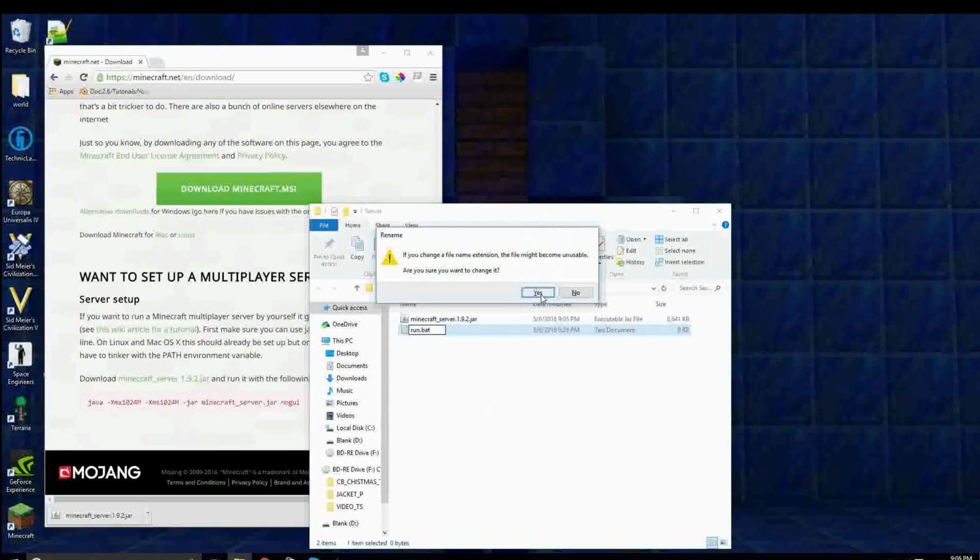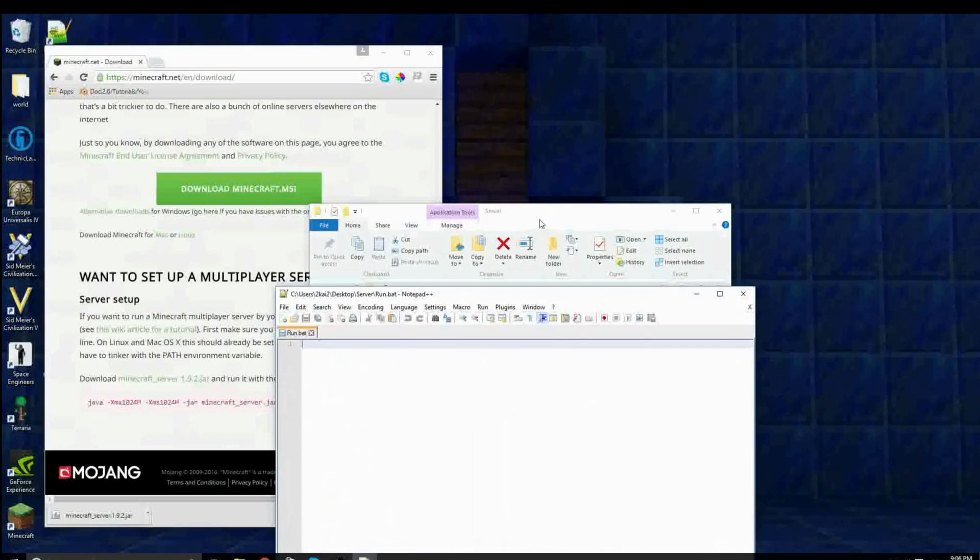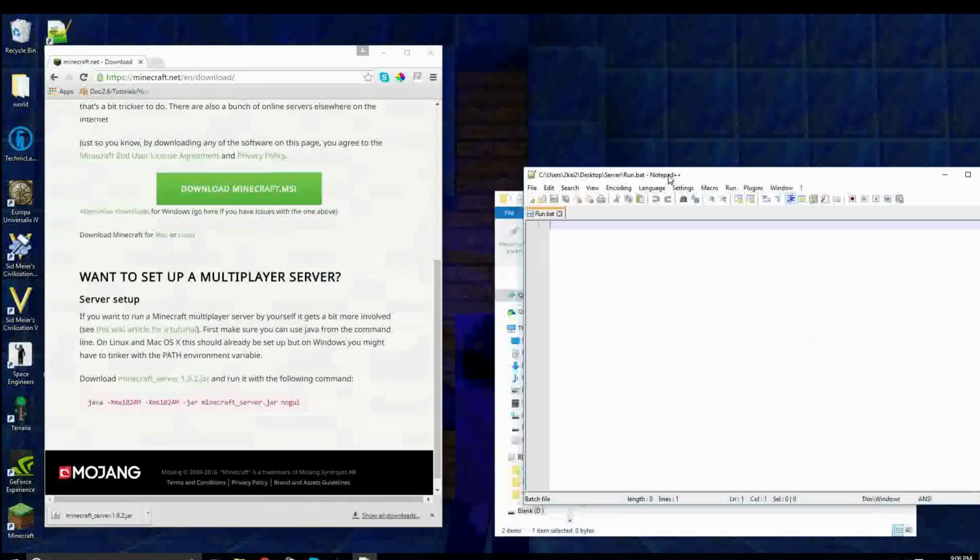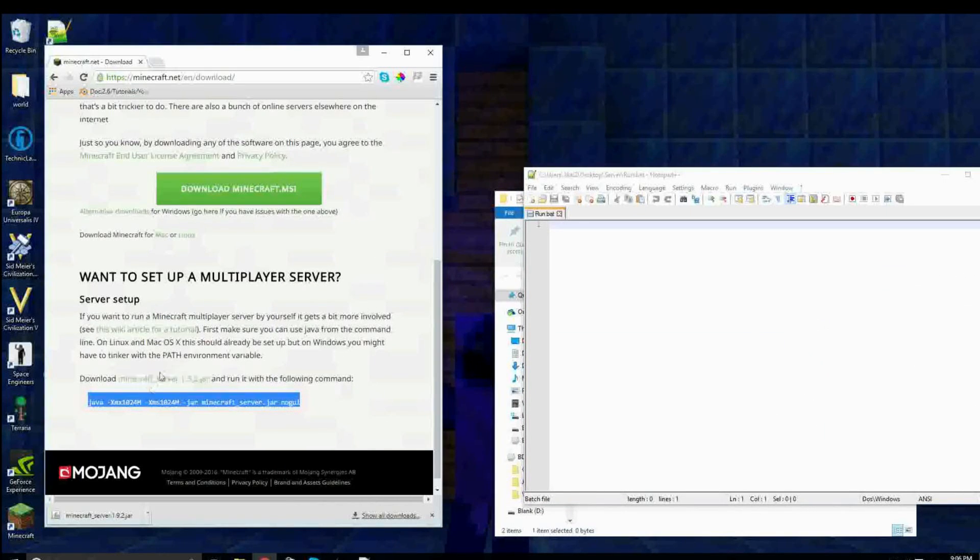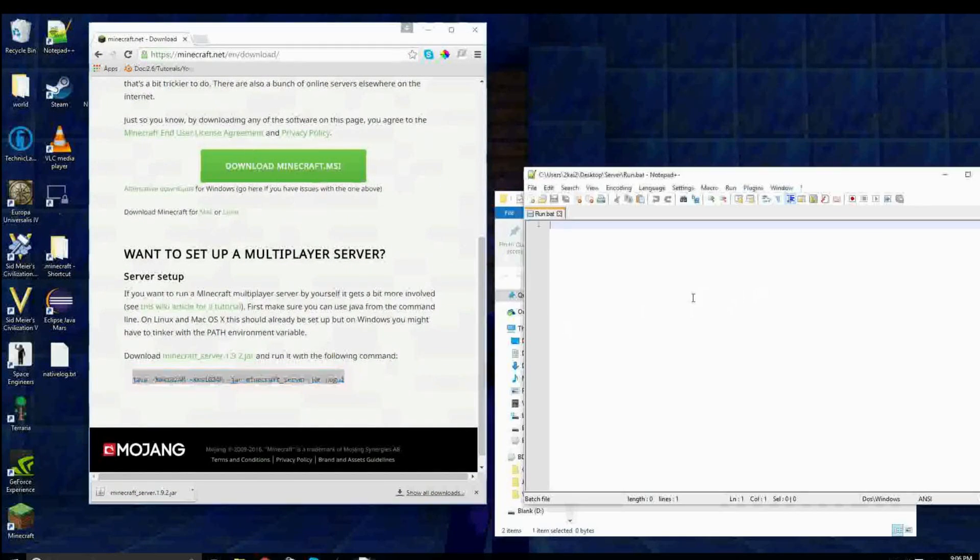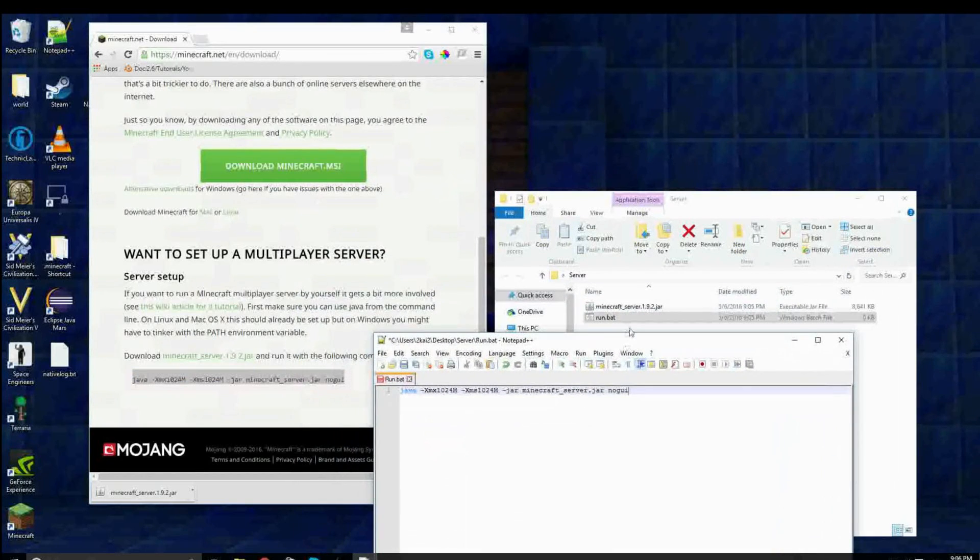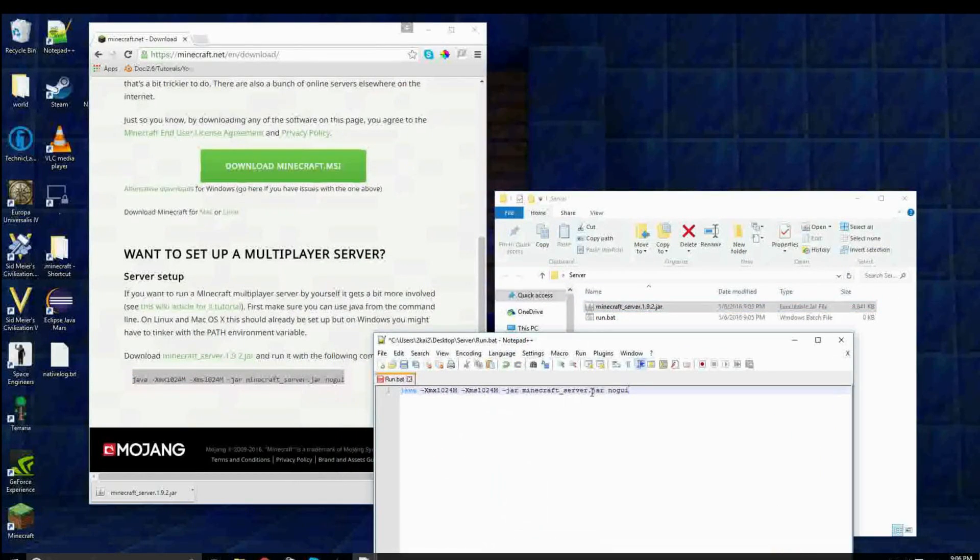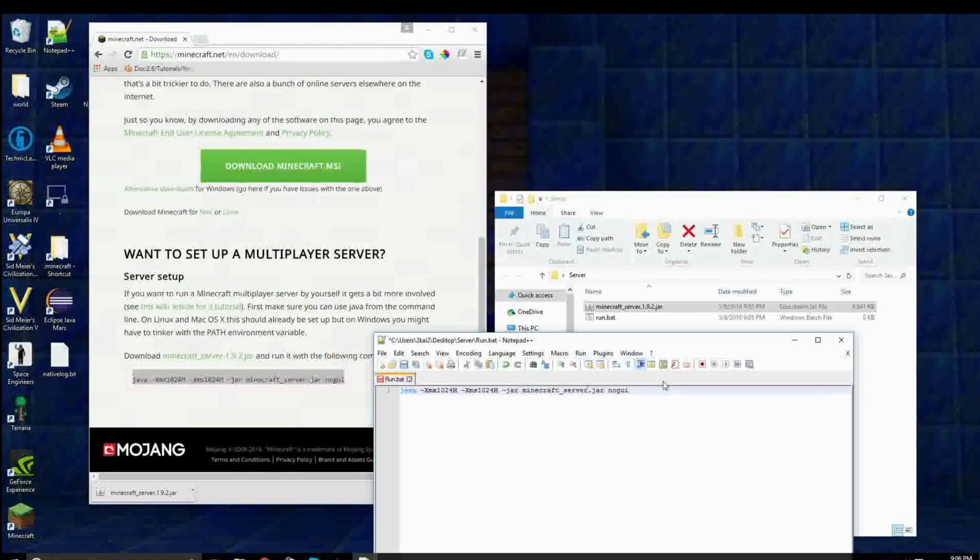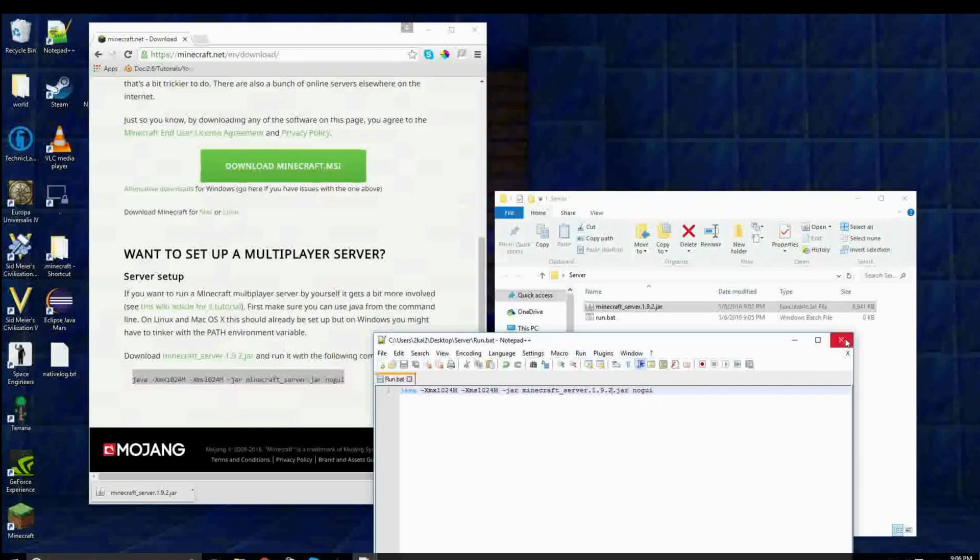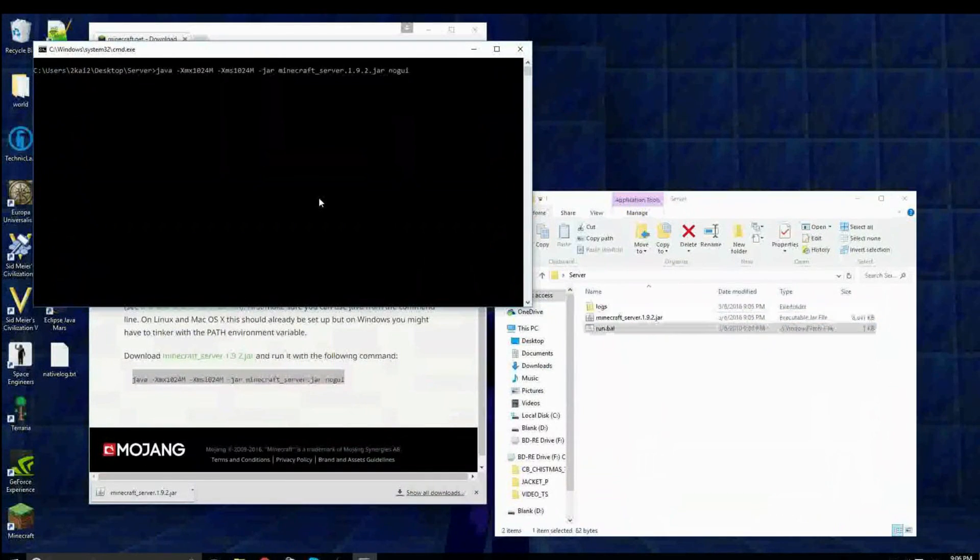And then create a new text document called run.bat. Now, press accept whatever warning they're giving you, because it doesn't really matter. And then copy this underneath the download on the same page, and then paste it into here. Now, you're going to want this file and this name to have the same name. So just rename it, so I'm 1.9.2, and I'll have the same name, just save.